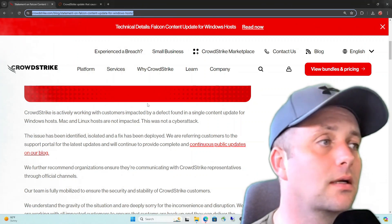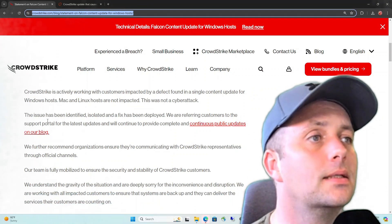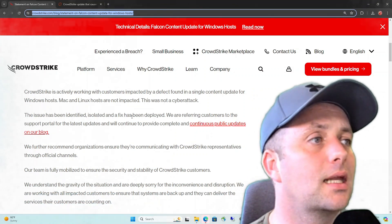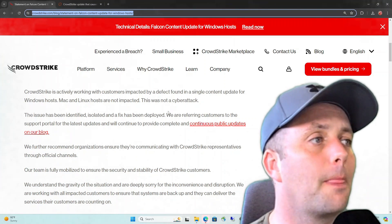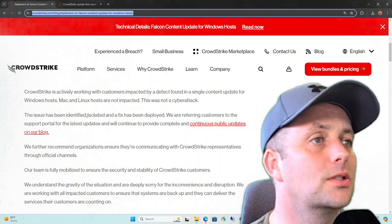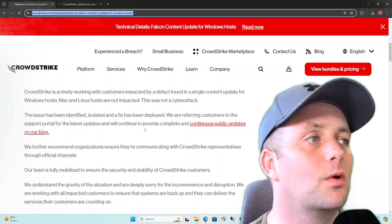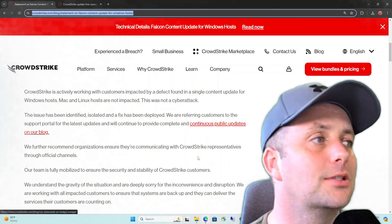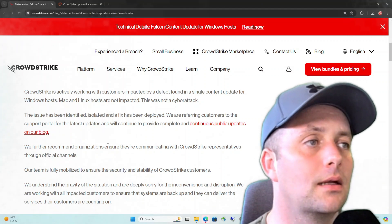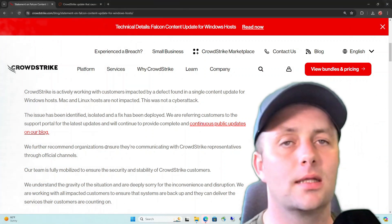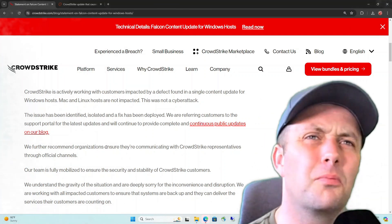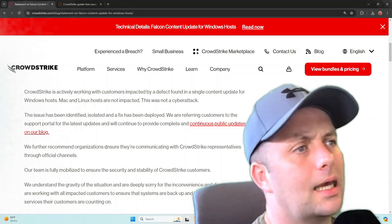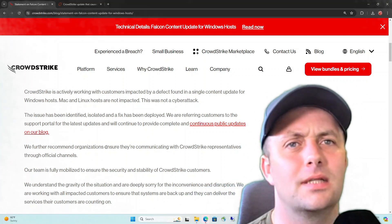They want to make that very clear. Not that it helps, but yeah. This issue has been identified, isolated, and a fix has been deployed. We are referring customers to the support portal for the latest updates and will continue to provide complete and continuous public updates on our blog.